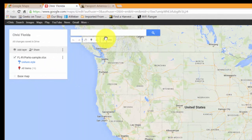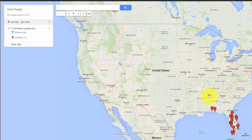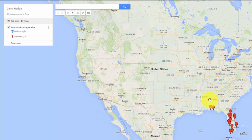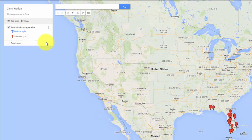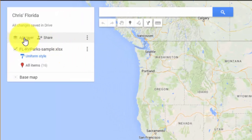I'm going to start by using the same custom map, the same MyMap that we used in the previous lesson — the one called Chris's Florida. There are the markers that came in from our spreadsheet on RV parks in Florida. Notice there is no place that says Import, because it needs to be a new layer. So you click on Add Layer.